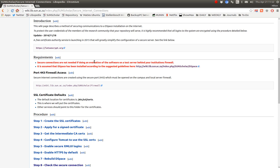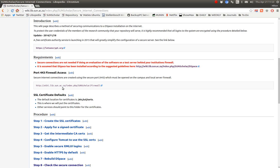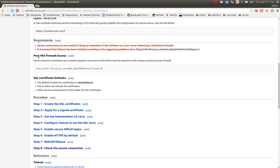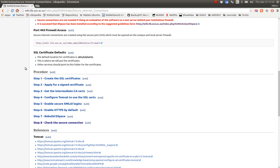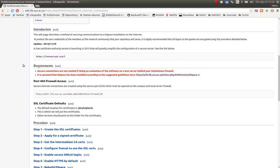Some requirements: secure connections are not needed if you are doing an evaluation or a test server — not needed. This is mostly for the production server. It is assumed that DSpace is being installed according to the guidelines from Scholar DSpace. It is also assumed that you have opened port 443 on your local server firewall and on your campus firewall. It is also assumed that the default location for certificates will be here on the server.